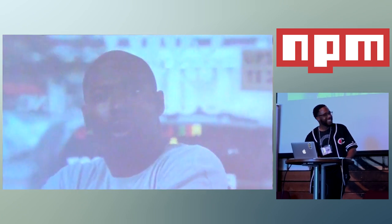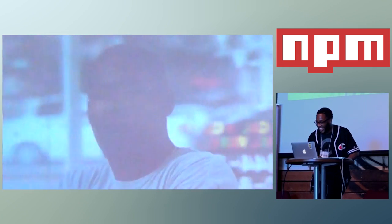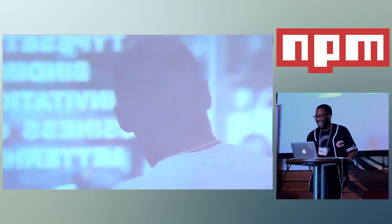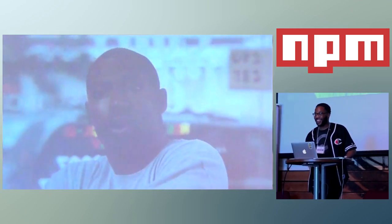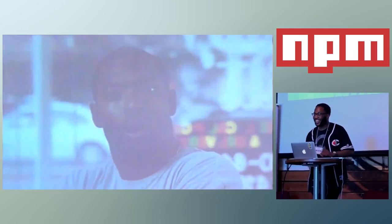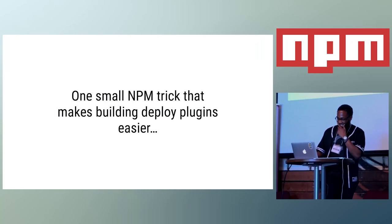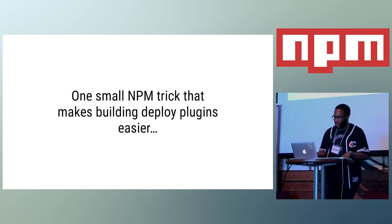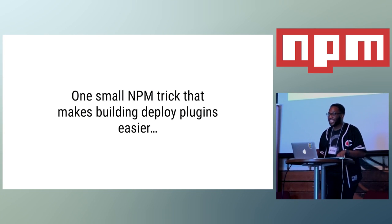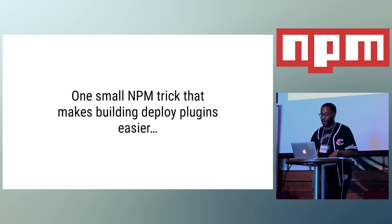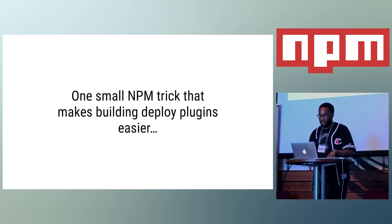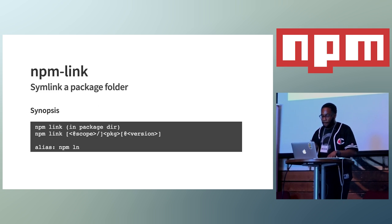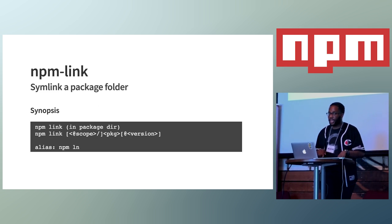And, yeah, so, that's it. I'm seeing a lot of blank stares. I feel like a lot of y'all are like, yeah, uh-huh. So, yeah, there's one small NPM trick that made building this deploy plugin way easier. And it was hidden in the documentation, but it's NPM link.